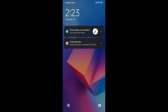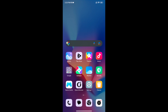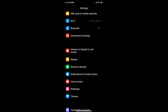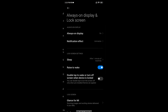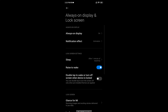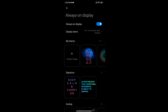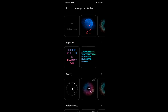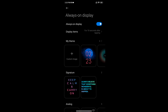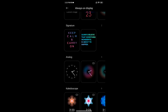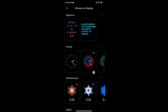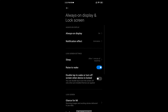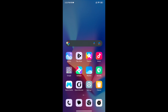So it is quite easy to set the always on display clock style — just select the clock and set it as the default AOD screen clock style. That's it! If you like it, share it.